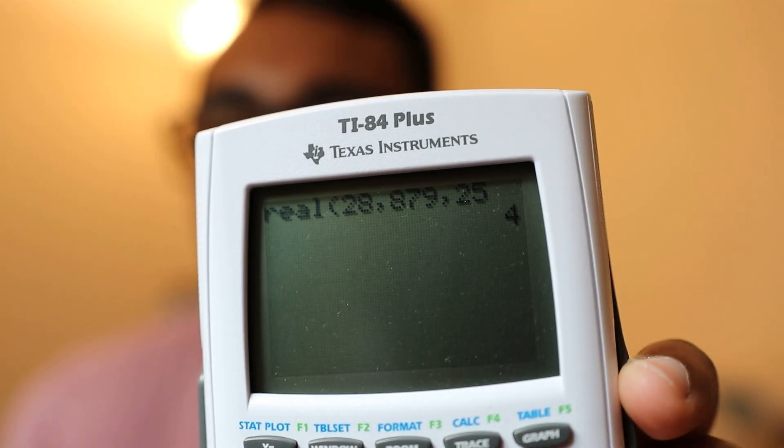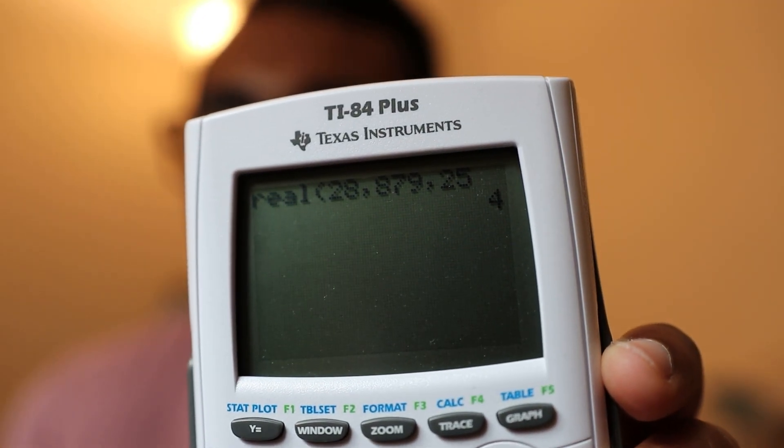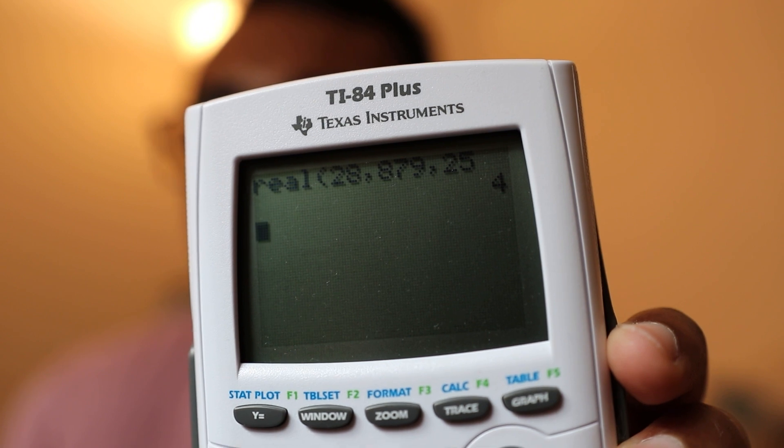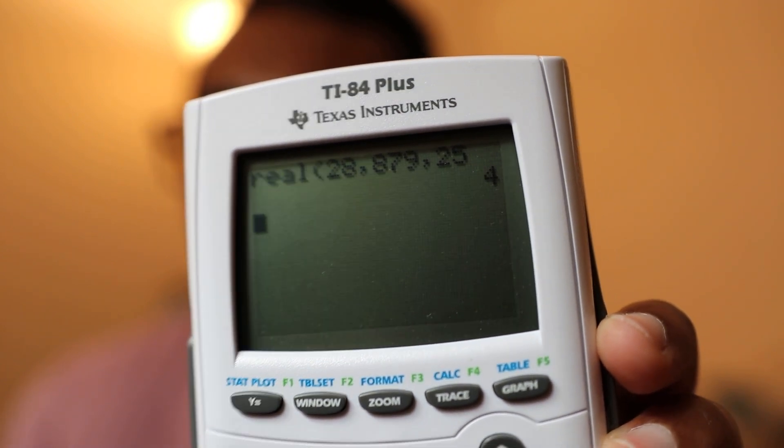OmniCalc is cool because it allows you to do the modulo function. The way to type it in looks a little weird — if you want to do the modulo of 879 and 25, you would type: real, 28, comma, 879, comma, 25. But even though it's cryptic looking, it's kind of nice for doing stuff like that.